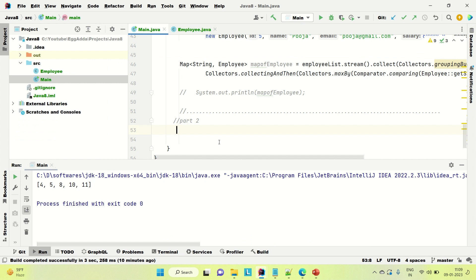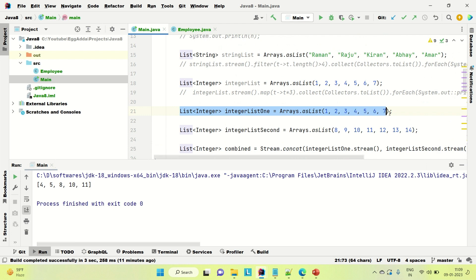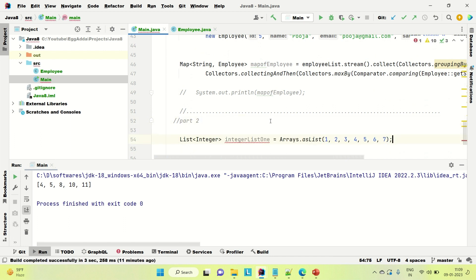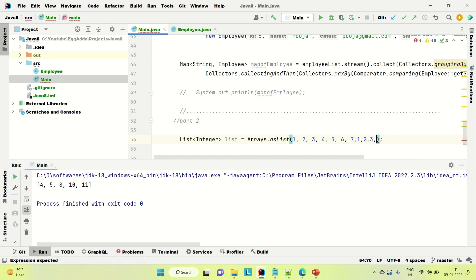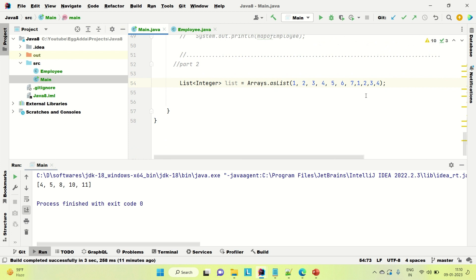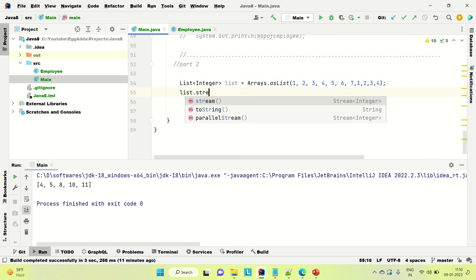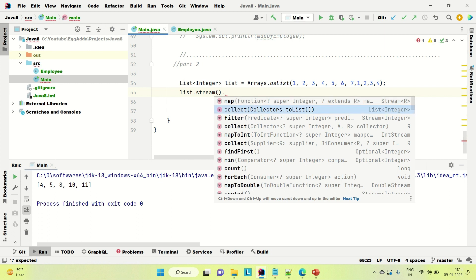Let me try to solve the first question, which is to find out the duplicate element from a list. Let's say we have a list with some duplicate elements — 1, 2, 3, 4, and some repeated. I have put four duplicate elements. Now what we need to do, we need to convert this list into the stream, and then we need to collect these elements in a HashMap. In the HashMap, I'm making the key as the element and the value as the number of times the element appears in the list.